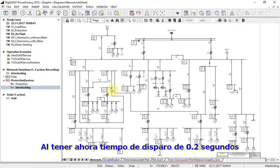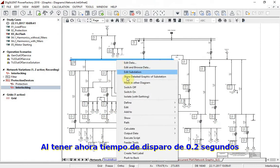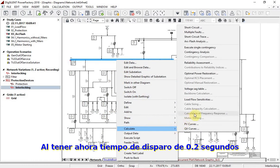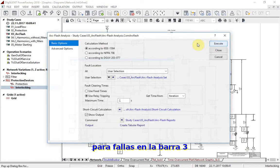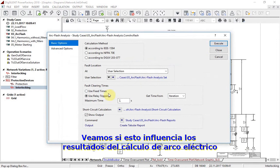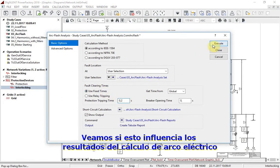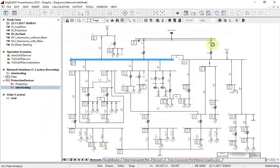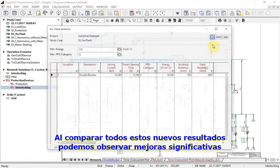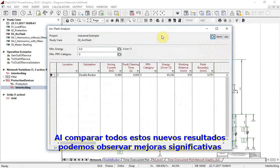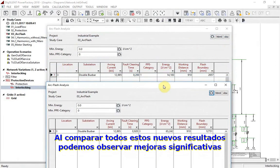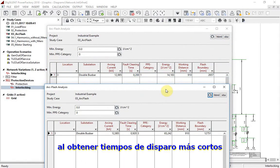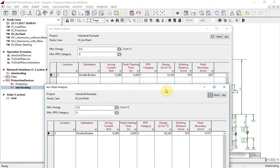By having a tripping time of 0.2 seconds for faults on bus bar 3, let us see how this influences the arc flash calculation results. Comparing old and new results, we can see significant improvement by having a shorter tripping time.